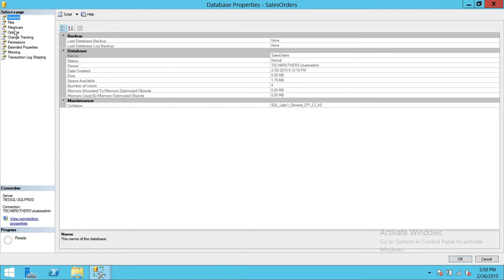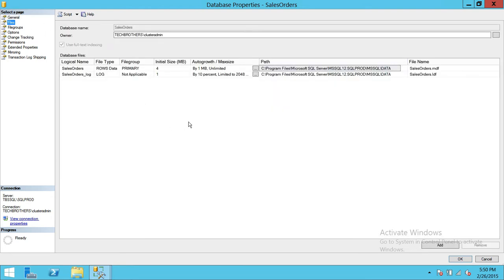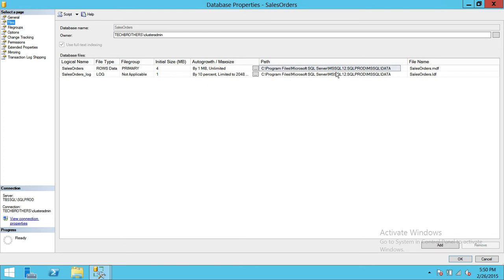So we're gonna go ahead and click on files. And up here what I was talking about, the file path. The first good practice, best practice, is never put your data file or log file on C drive.